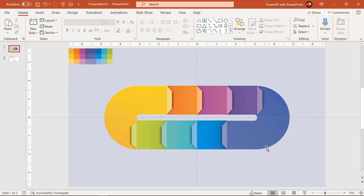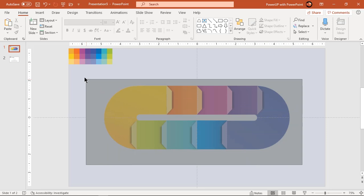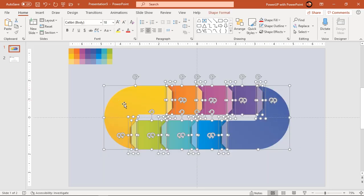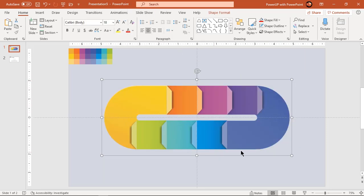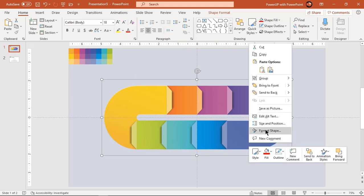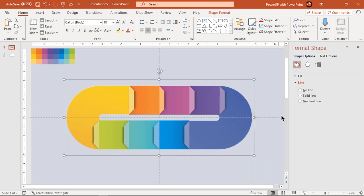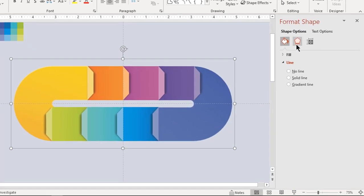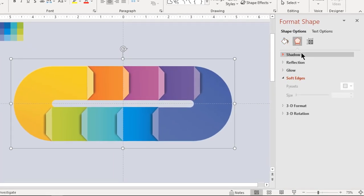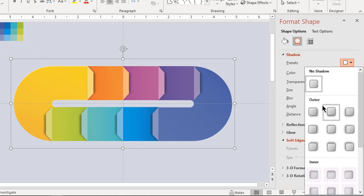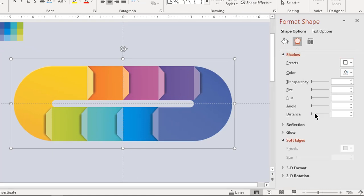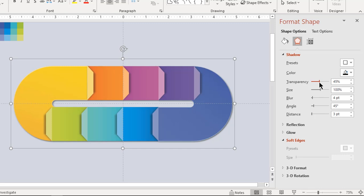Now select all shapes and group them together. Right click and choose format shape, apply outer shadow effect. Adjust its transparency and blur values until you get desired effect.